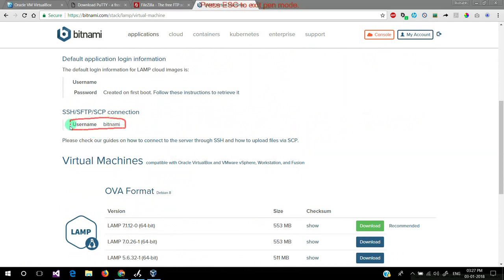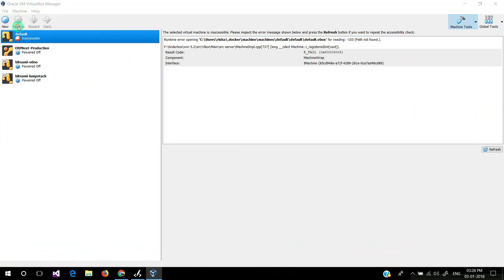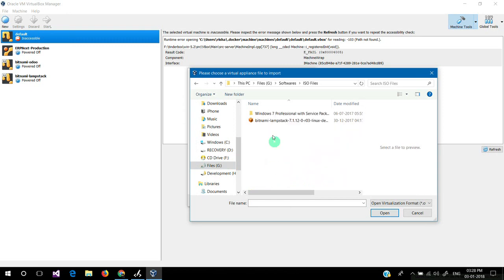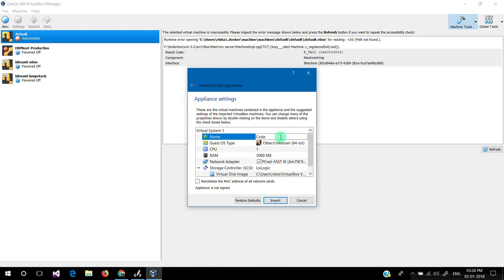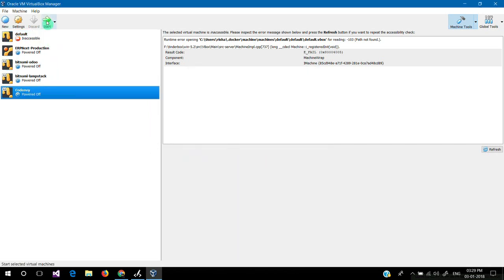Note that the SSH username and password is 'bitnami'. We'll be downloading the OVA format. I've already downloaded it, so we'll proceed to start the VM. The first thing is to import the downloaded file. I'm giving it around 3 GB of RAM and changing its name, then starting the import. It may show 1-6 minutes but it will import in a couple of minutes. VM imported successfully, now we'll start the VM.